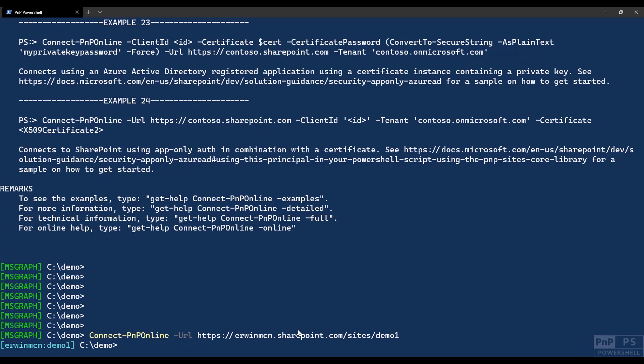The way it does that is by figuring out two environment variables that are being set by PNP PowerShell the moment you do connect. And I put those in my profile. So if you find your profile, and the easiest way, if you don't have one but you want to create one, is by just entering notepad dollar profile. It will open an existing one or it will create a new one.